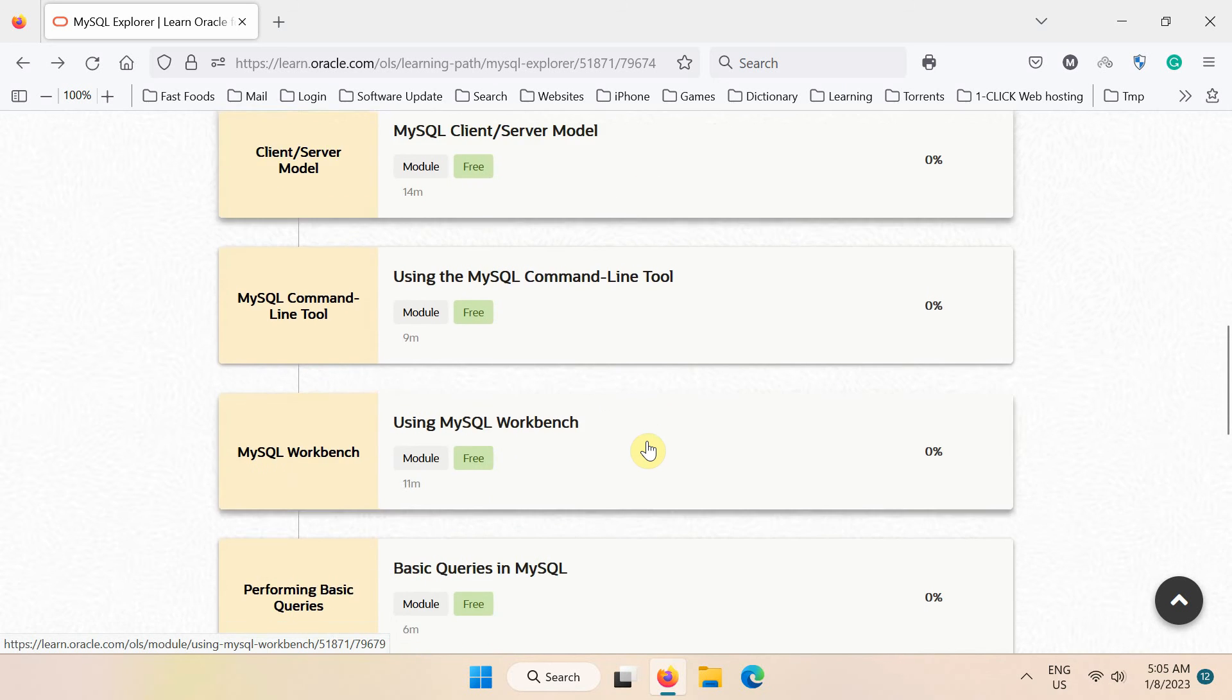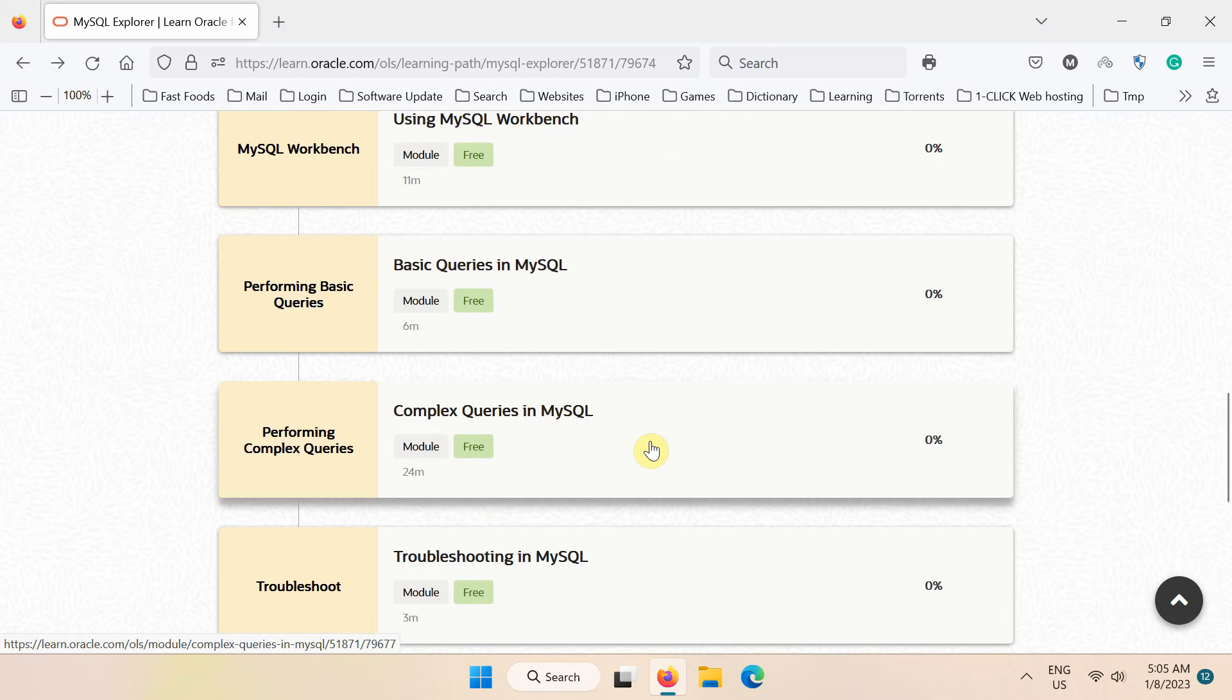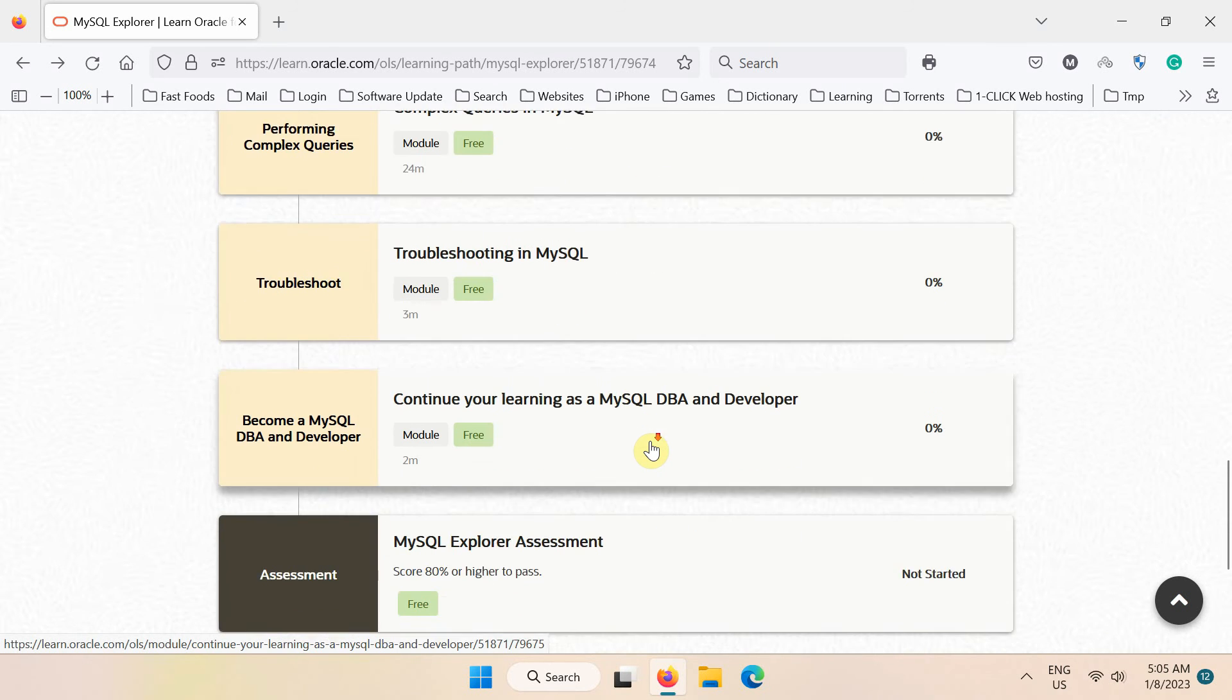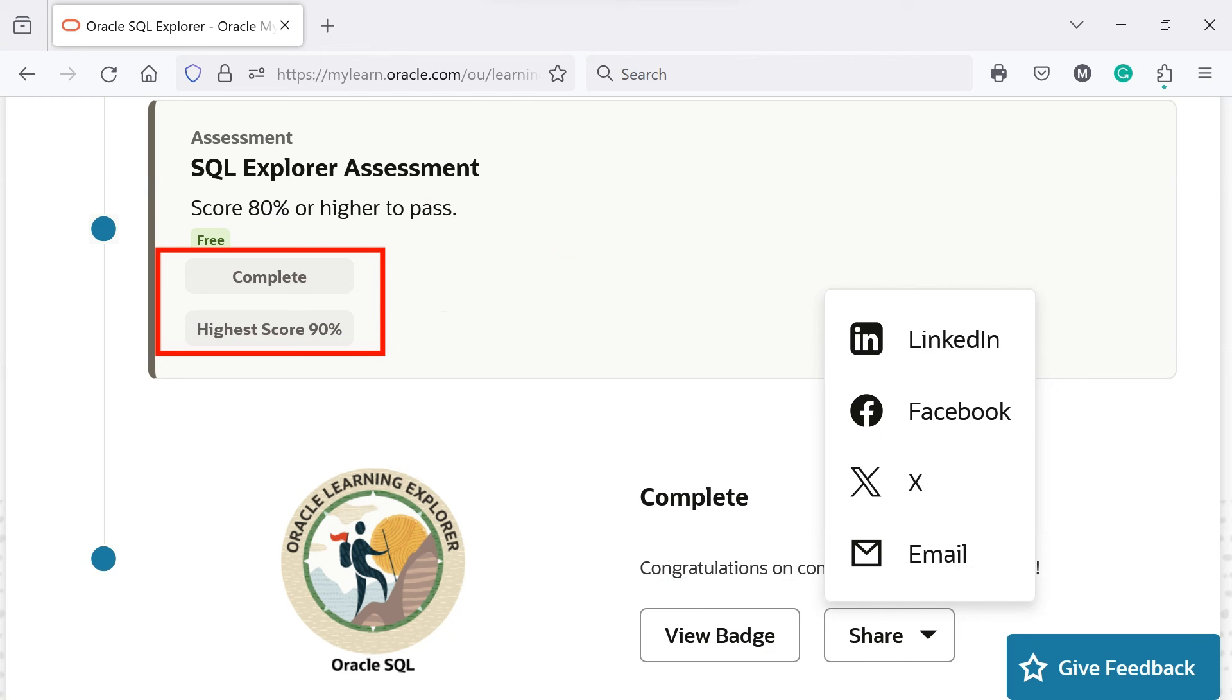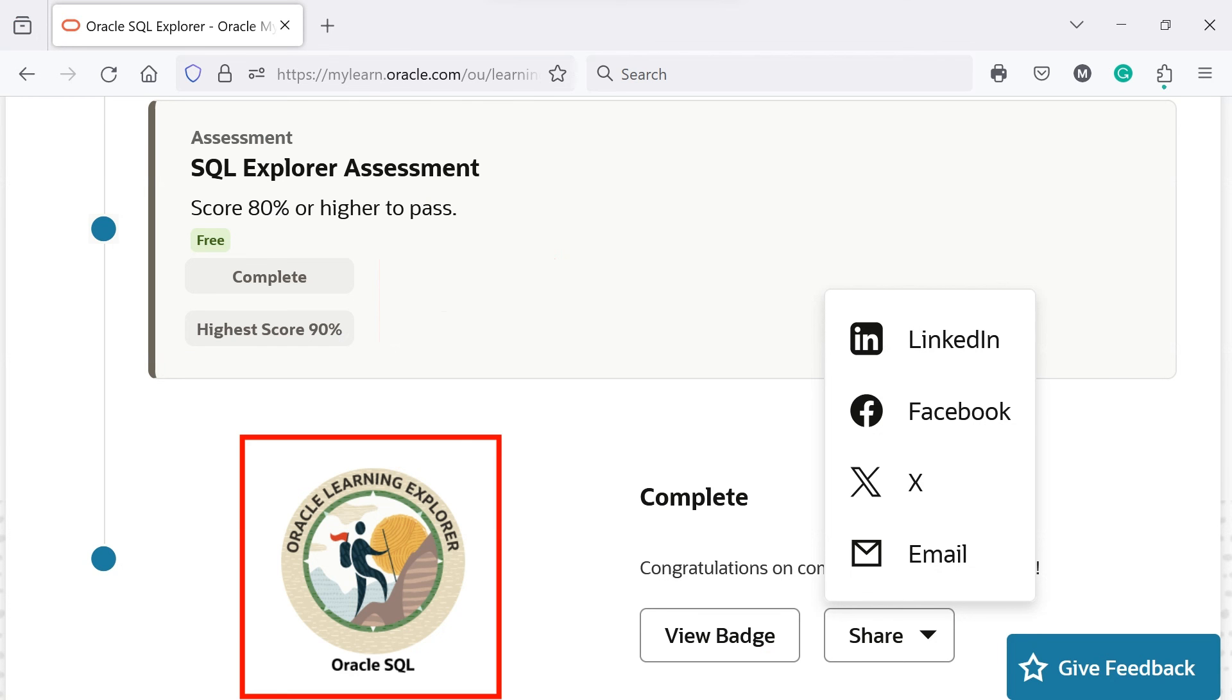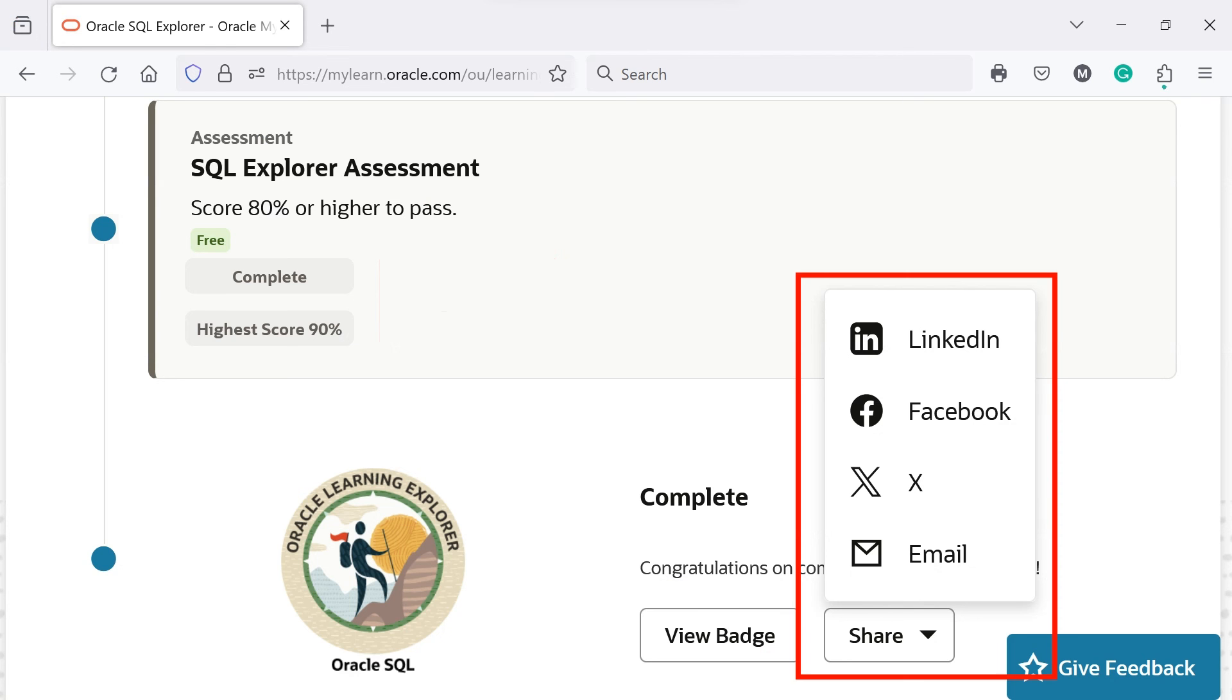Finally, you can take the assessment. You have to pass the assessment test with at least an 80% score. Upon completion of the exam, developers will earn a Digital Oracle MySQL badge, which they can post on their professional profile such as LinkedIn or Indeed.